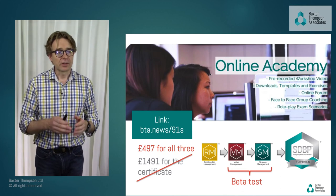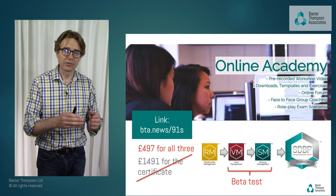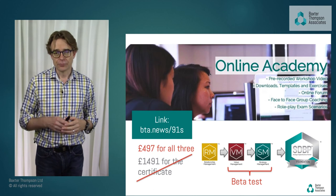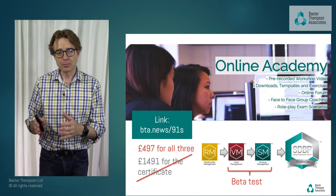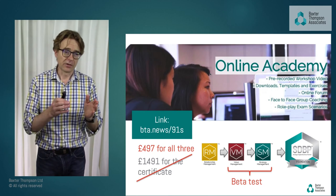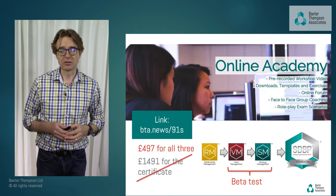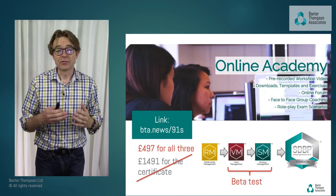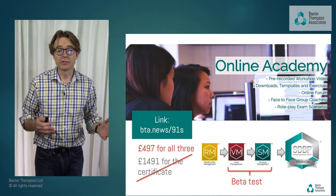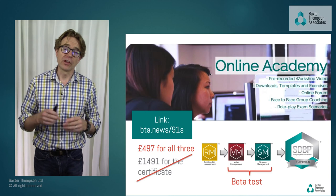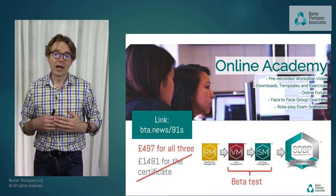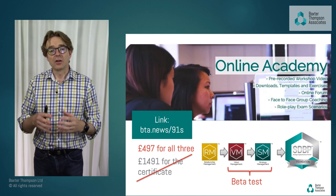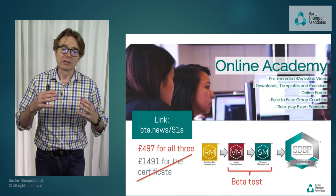Whilst we're still beta testing value management, we're offering this fantastic buy-one-get-one offer: buy relationship, get value and strategy for free. And as a consequence of completing the exams, you can earn an SDBP certificate — Strategic Digital Business Partner. The best part about these courses is the exams, based on feedback from participants.